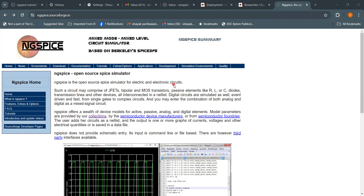What are the devices and components available for simulation? You can have JFETs (junction field-effect transistors), bipolar junction transistors, MOSFETs, resistors, capacitors, inductors, diodes, transmission lines, and many other devices. When you design a circuit using these components and devices, you write a netlist.